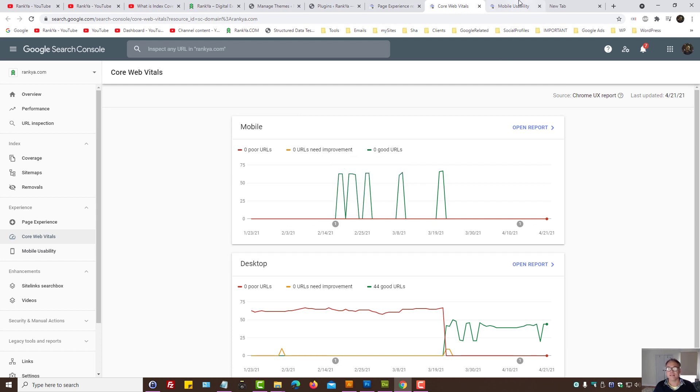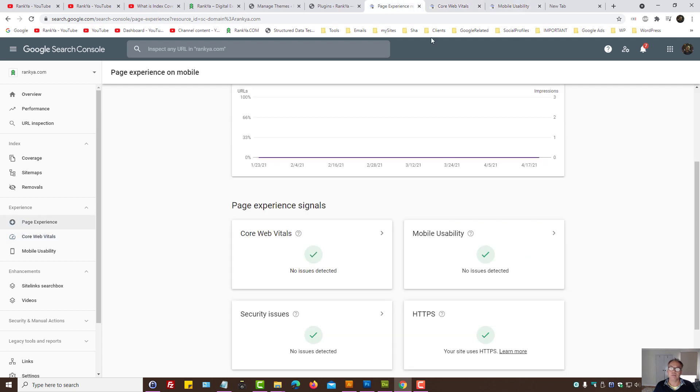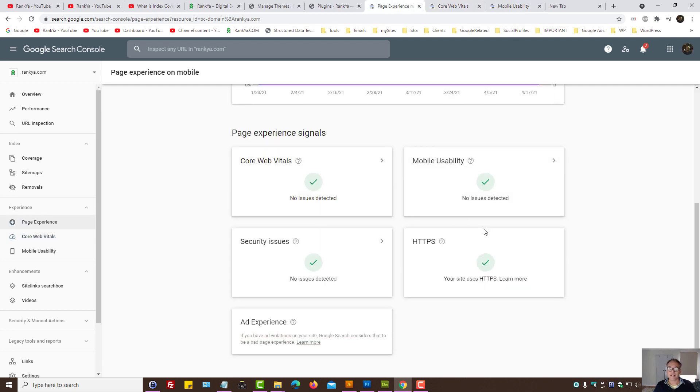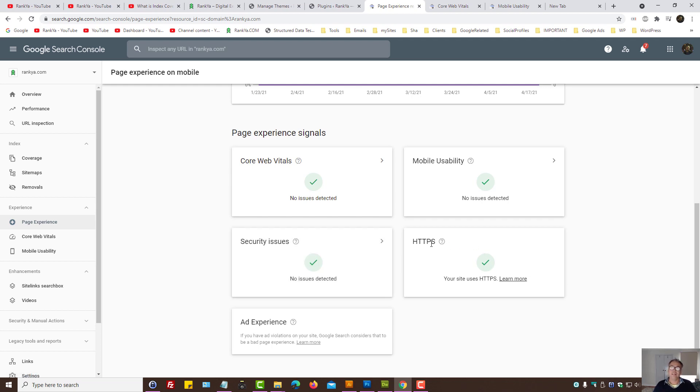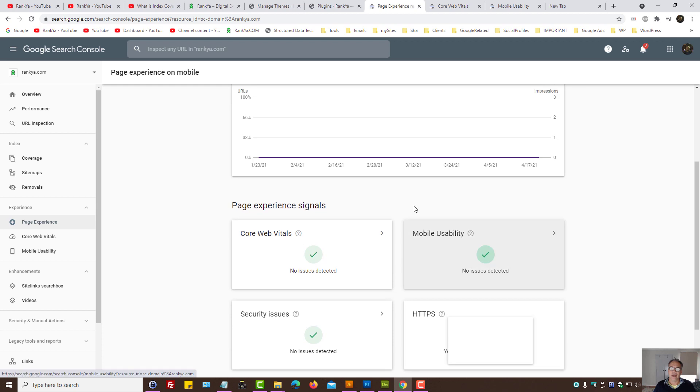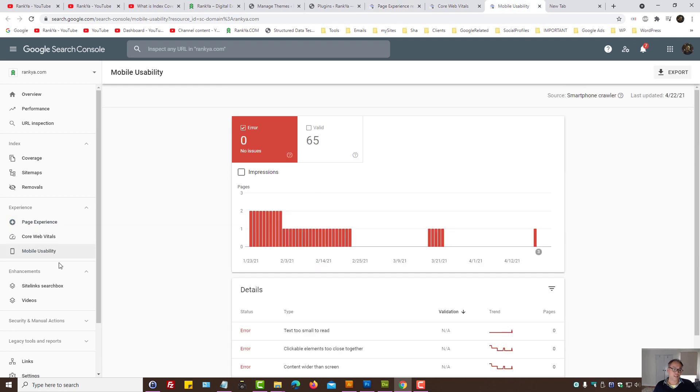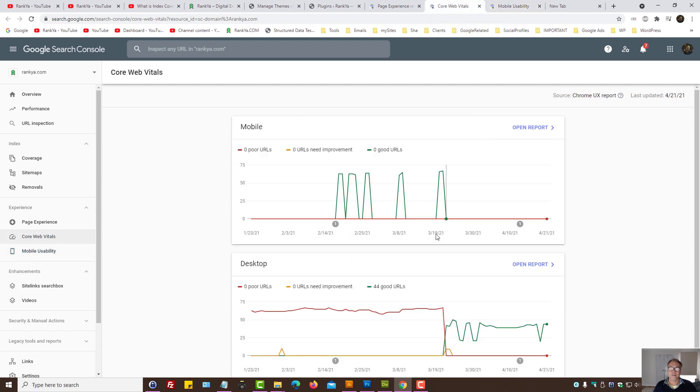So at this moment, core web vitals will drastically affect the page experience. If your website has no security issues, it's already using HTTPS, then that's all set, right?